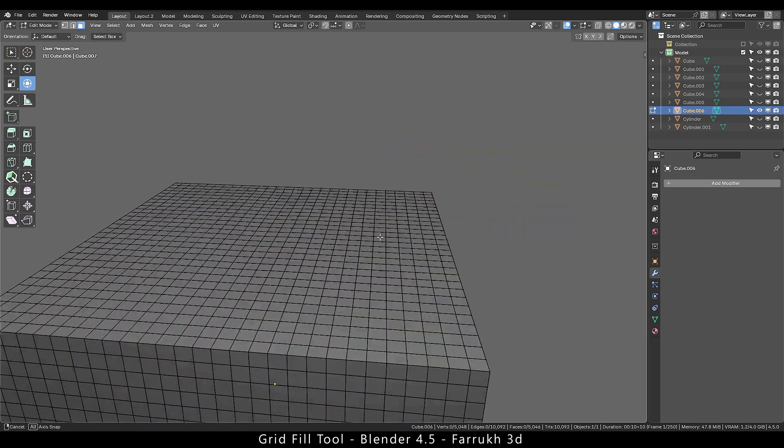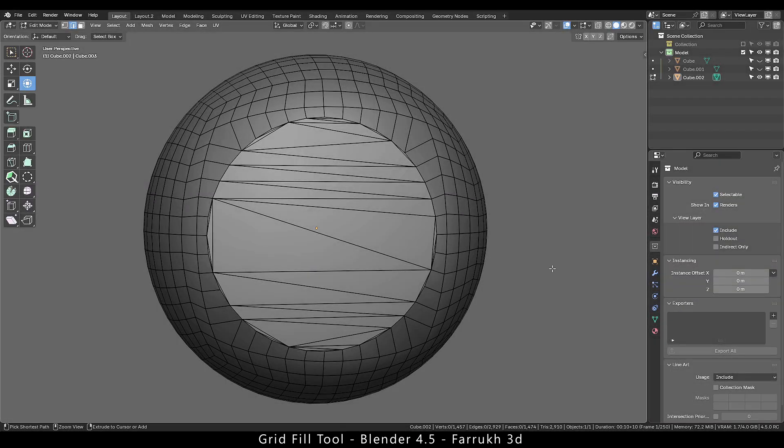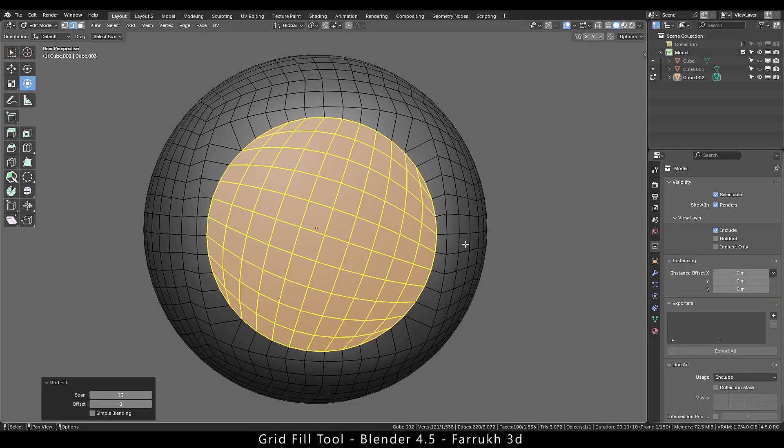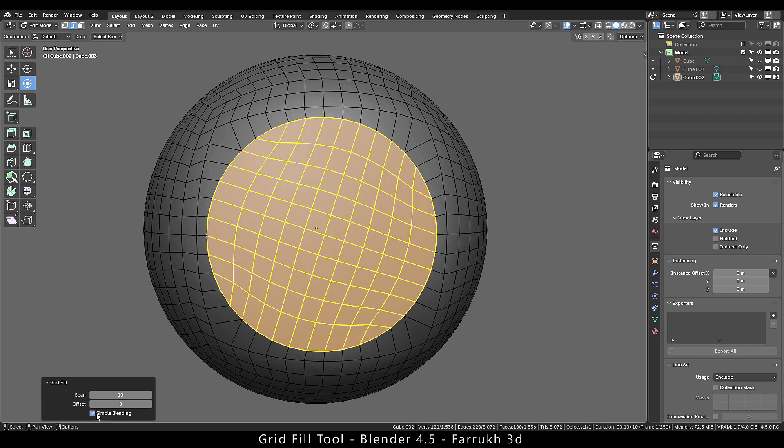In this way you can easily fix different topology issues in your model. You can download Blender 4.5 and check it yourself.